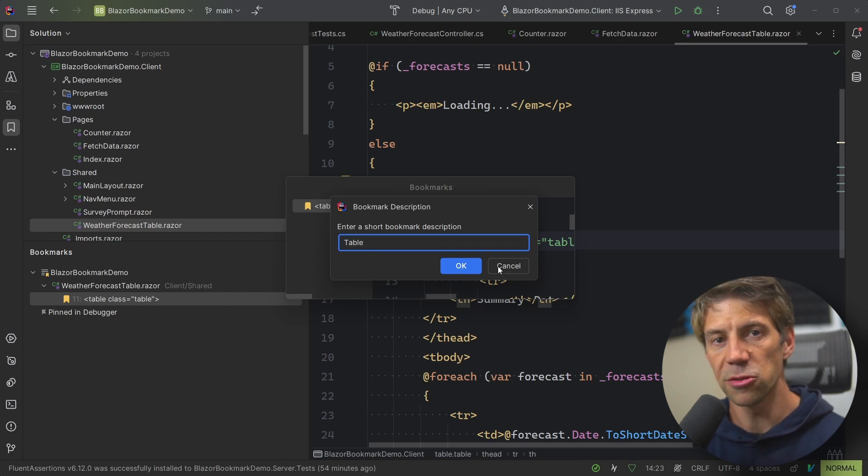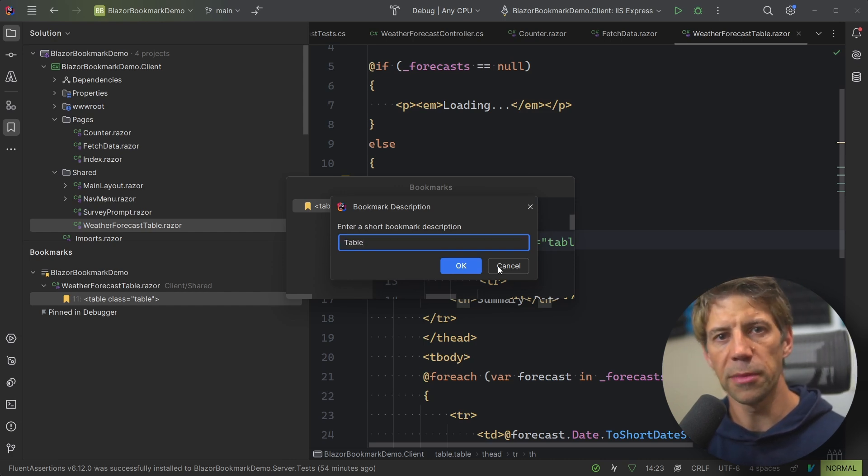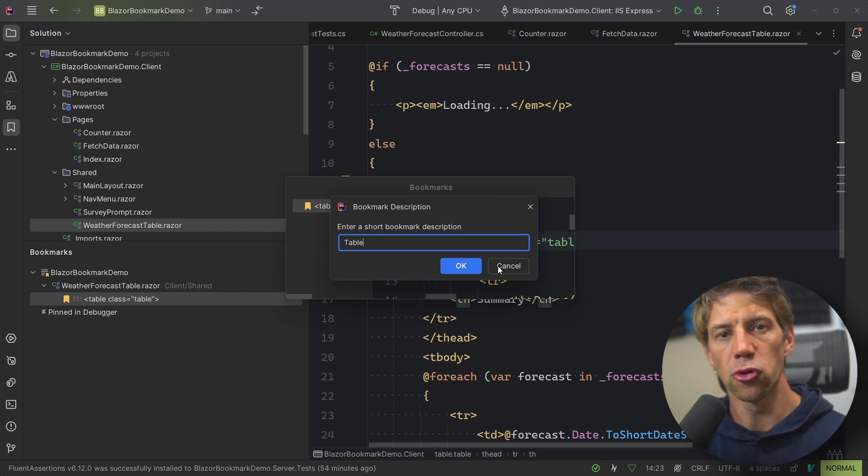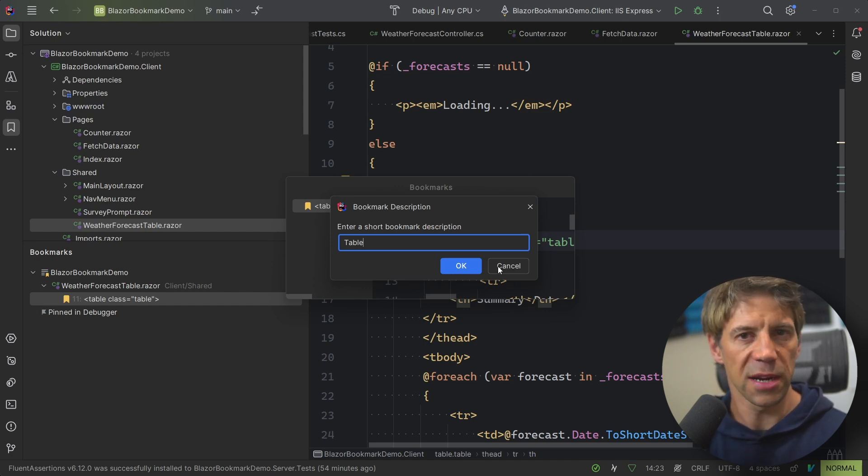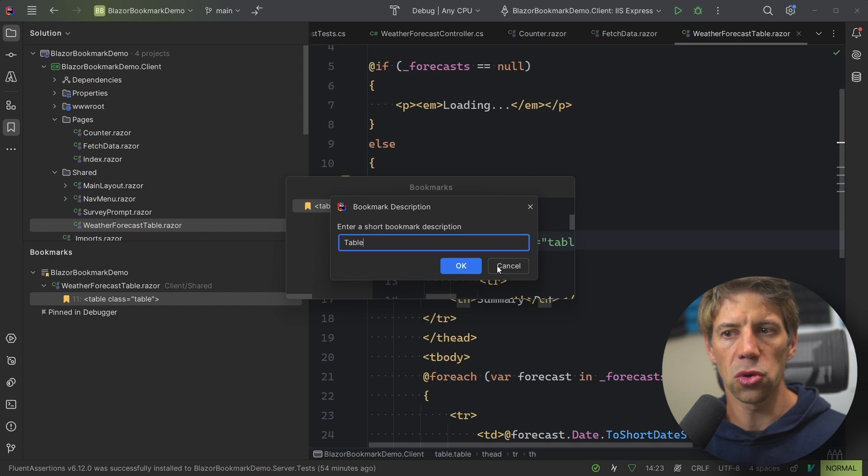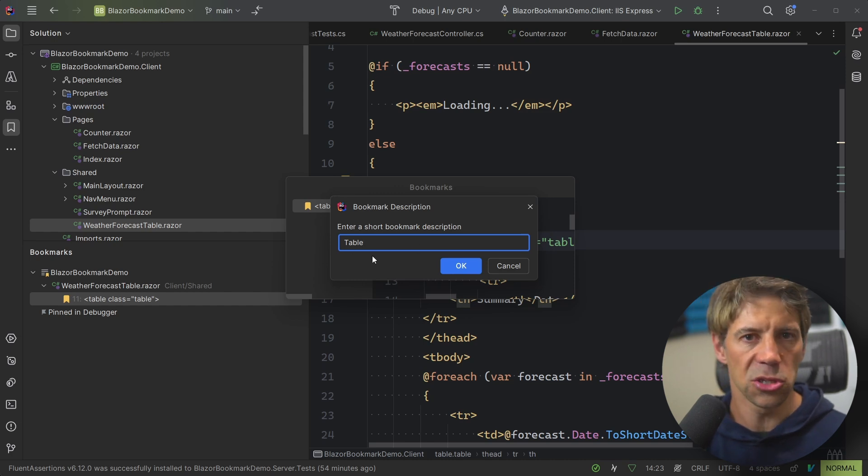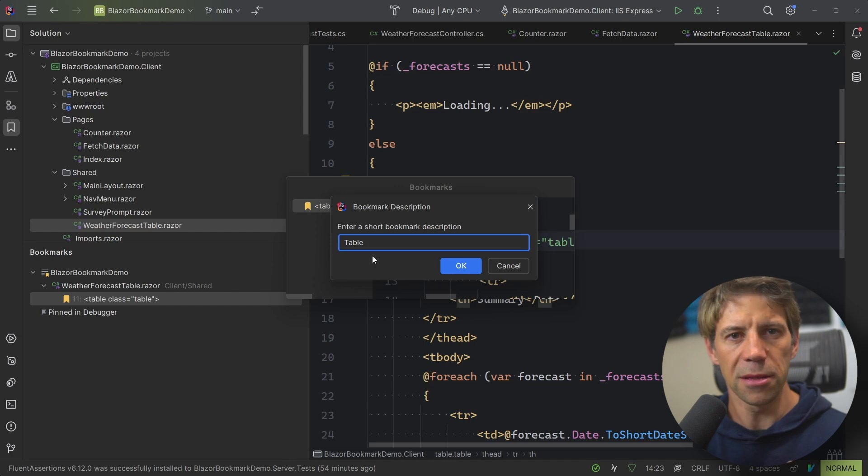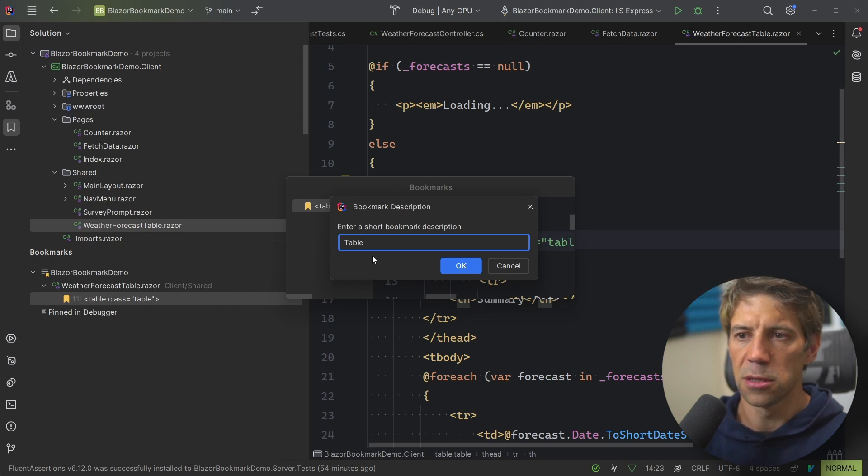So this actually raises a good point. I tend to use bookmarks temporarily. So whilst I'm in a programming session, I will create those bookmarks in the context of what I'm working on. So I can give them short names, like Table, or Page, or Component, or Tests. I then delete them, and I see them as very transient.